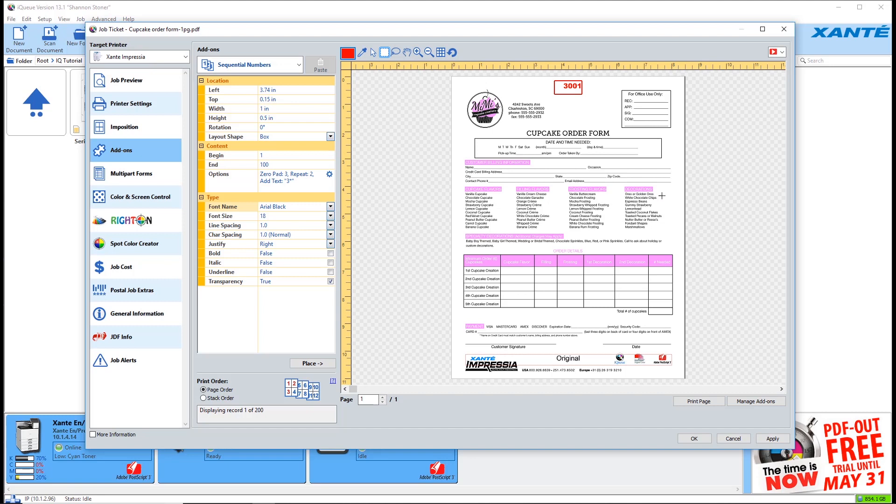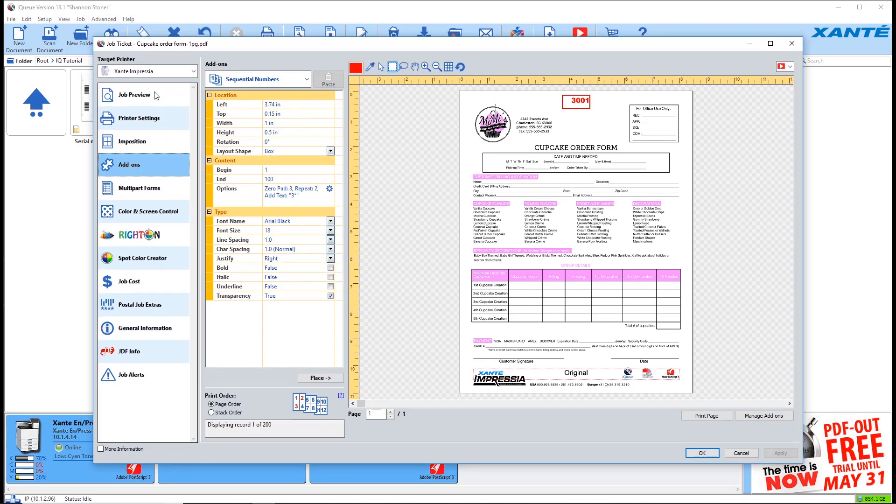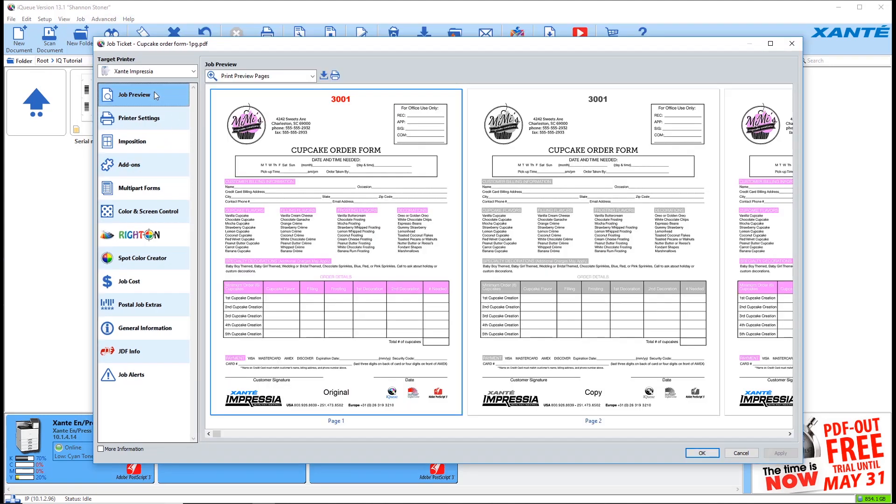Click OK to save all of your changes. And click job preview to see your entire form that's ready to print. Use the scroll bar at the bottom to review all of your copies.